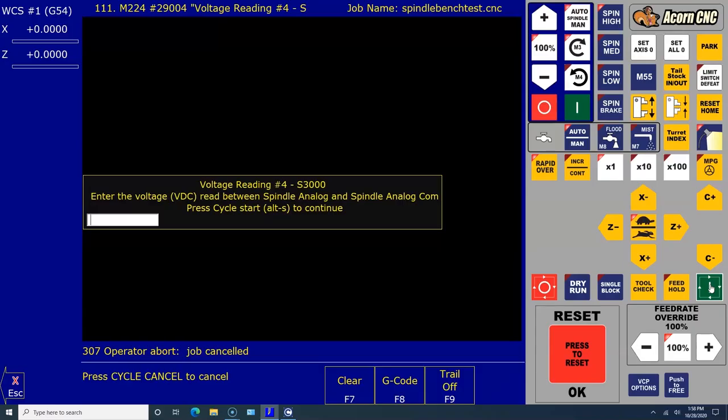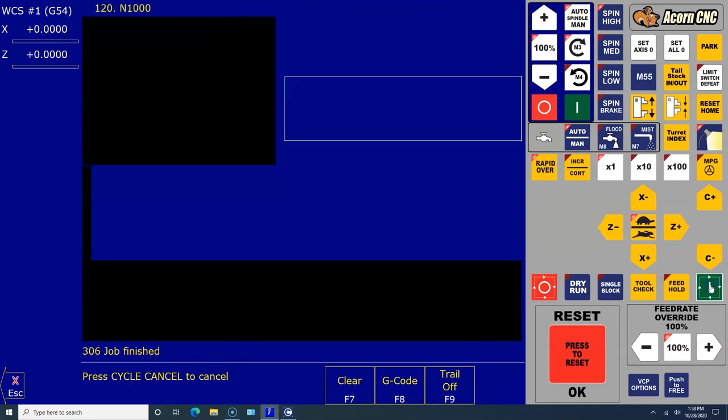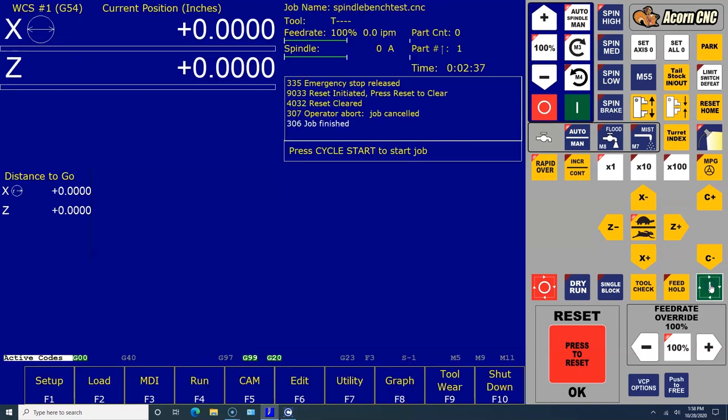Voltage reading number four, here's what we've got: 10.11. Then we press Cycle Start and everything looks good. If there was an error, it would have shown itself and told you there was an error.